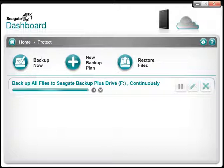These steps are all that are necessary to set up a continuously running Protect Now Backup plan. Thank you for watching.